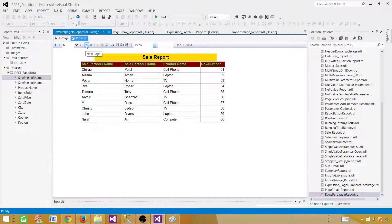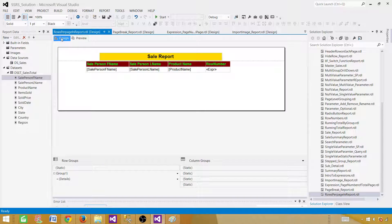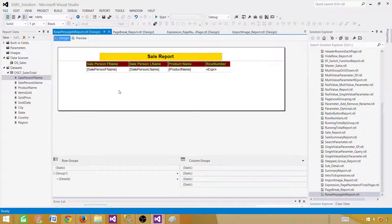So we have created a nice report and we can handle the number of rows per page. This can be made more dynamic if you use a parameter value — instead of hardcoding 10 or 20, your user can pass a parameter value to the expressions. I will create a report with that parameter in the next video. Thanks very much for watching, and I'll see you guys in the next video.